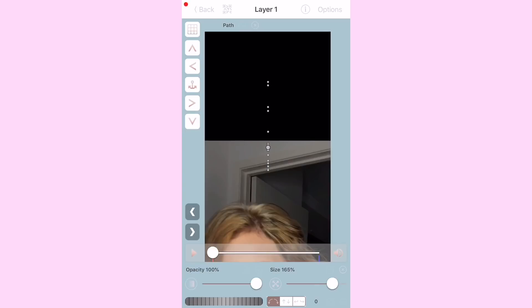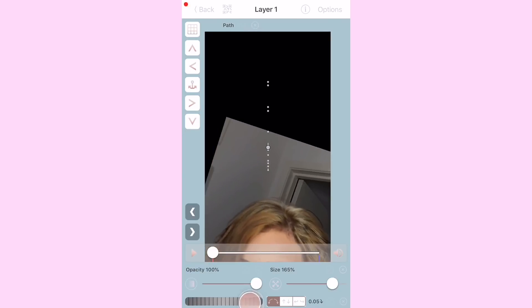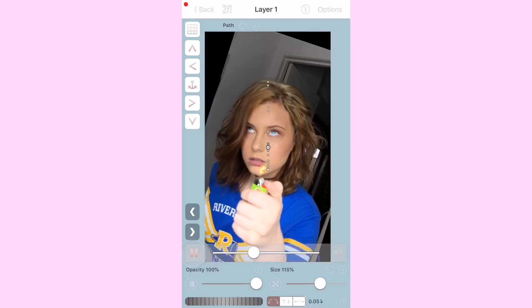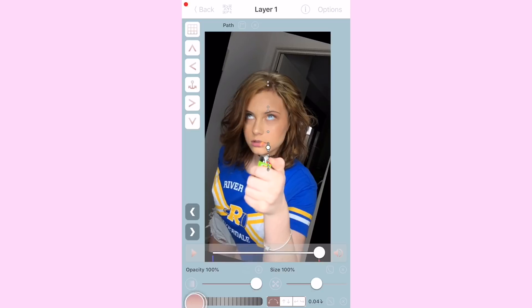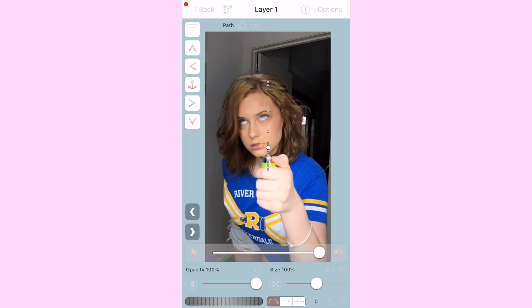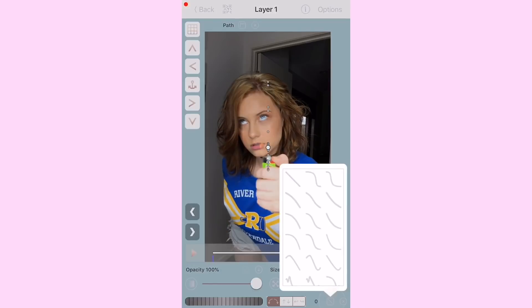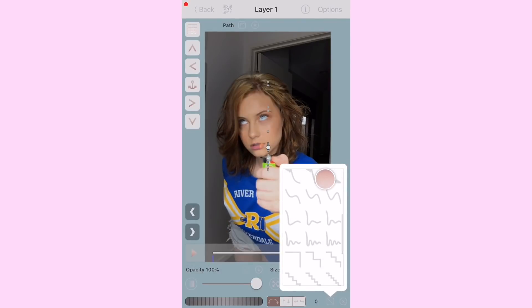This is optional, but you can add some turn at the start if you want to add some extra zest. At the end of the turn, you want to select the bumpy path.